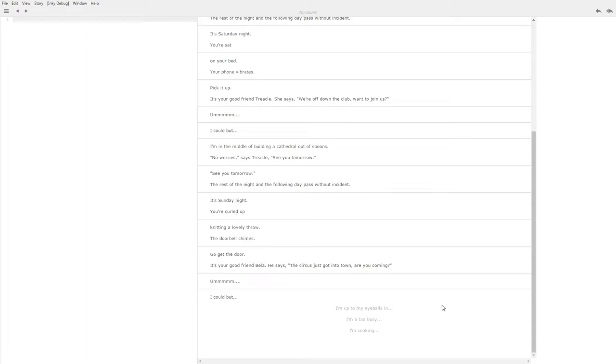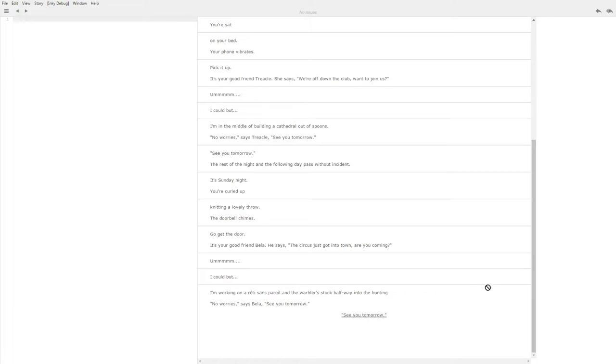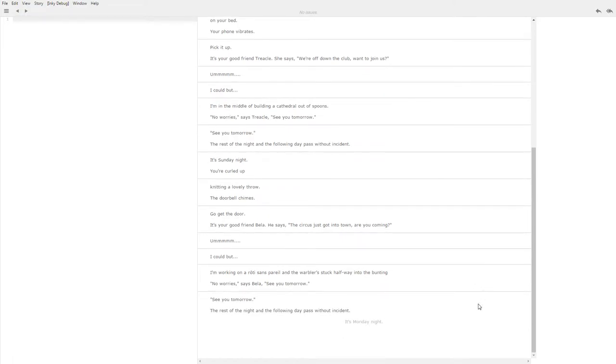So let's go for I'm cooking. I'm working on a roti sans pareille and the warblers stuck halfway into the bunting. That's maybe a little obscure. No worries says Bella, see you tomorrow. See you tomorrow. Again this could have a whole bunch of options, different things that you're cooking, different problems you could have.